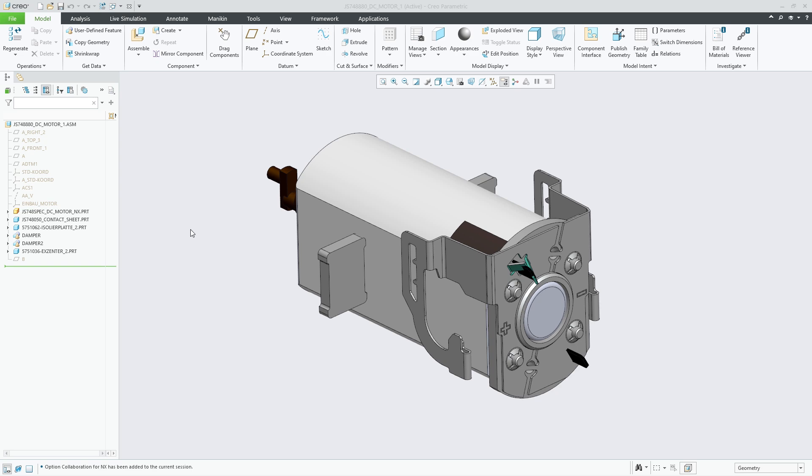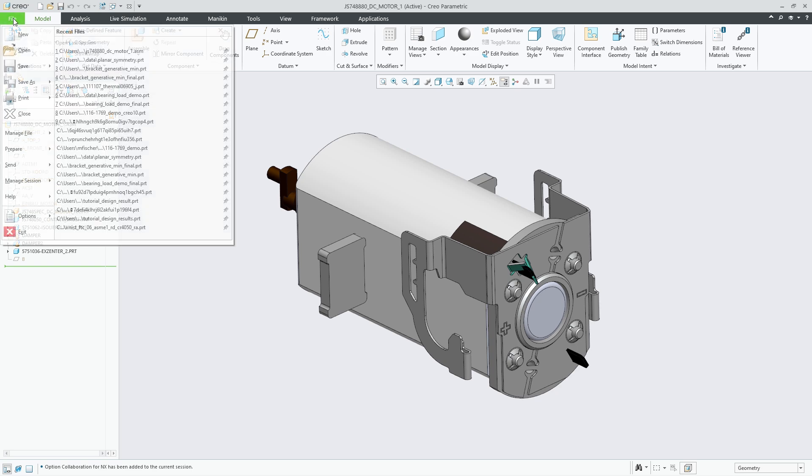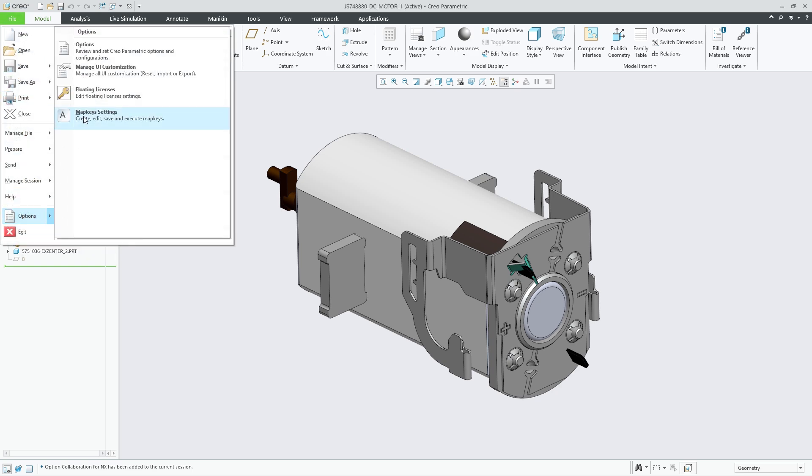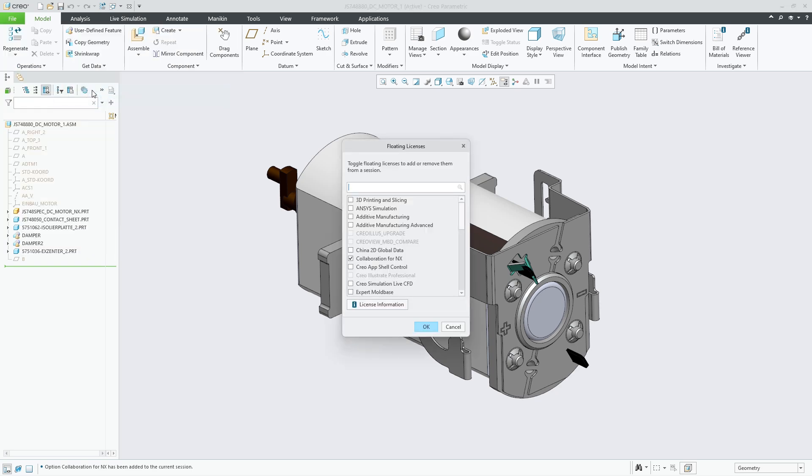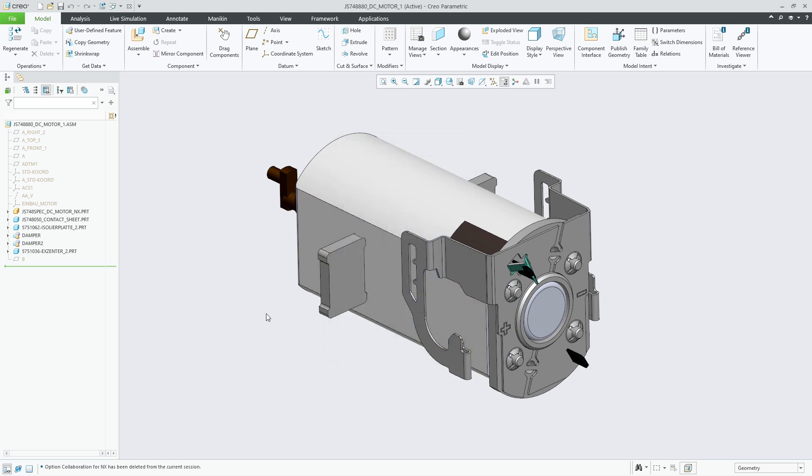However, for those without the collaboration extension, CREO will now represent the out-of-date models as missing components. As in prior releases, in the absence of the collaboration extension, the Unite wrapper will not be updated if the foreign model has been modified.